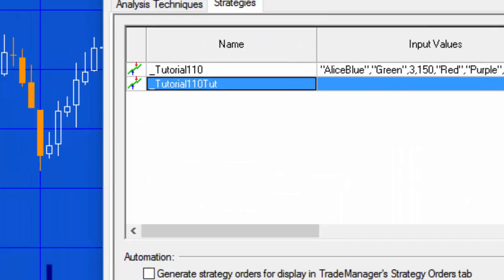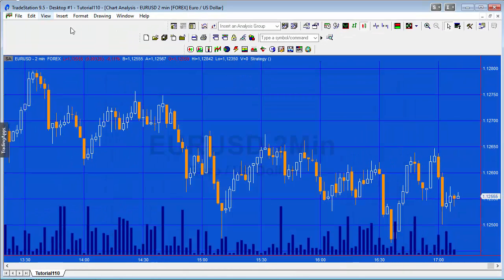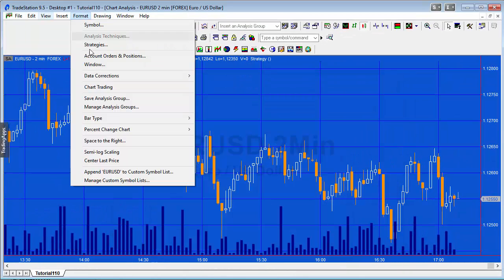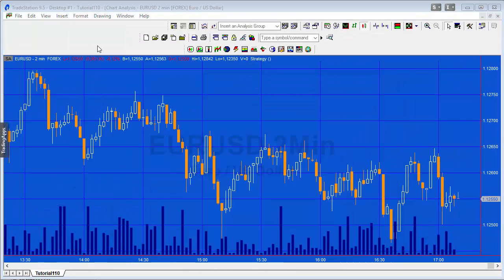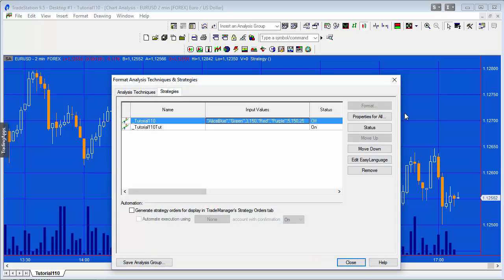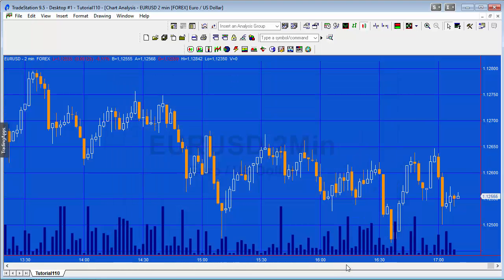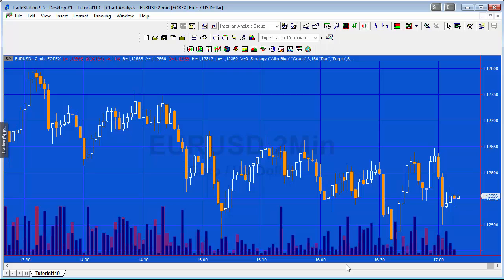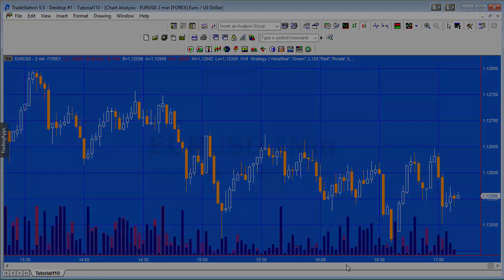That is all. As mentioned, the more advanced version is available in the download, as is the simpler version but with comments to make it more understandable. If you'd like to download them you're welcome to — they're available at markplex.com. Thank you for your time.